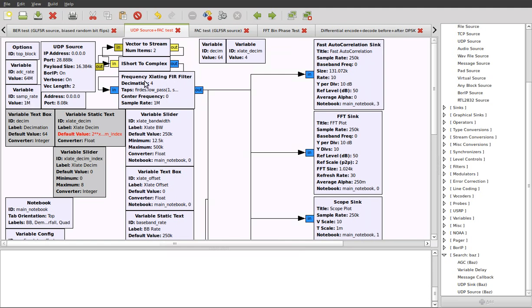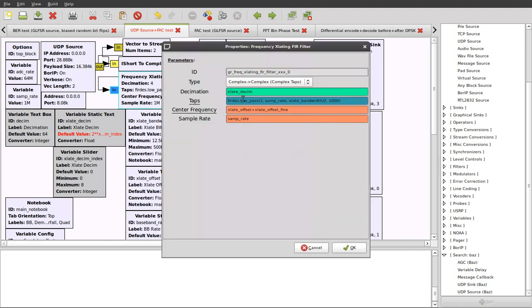The FIR filter here is going to decimate by four. So it'll output a stream with a rate of 250 kilo samples per second or 250 kilohertz wide bandwidth.